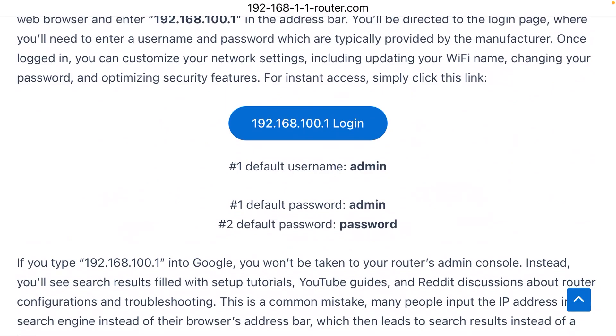And then the password is typically either admin or password. Those are the defaults set by all the big router manufacturers. So use those, log in, and then you can change the name of your Wi-Fi network and all the other settings.